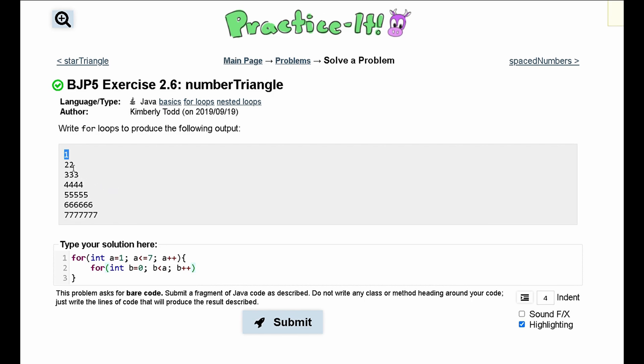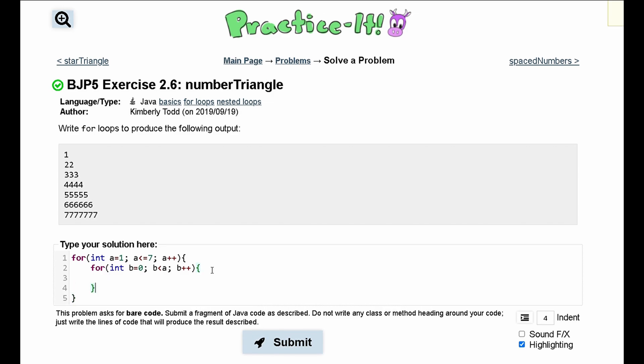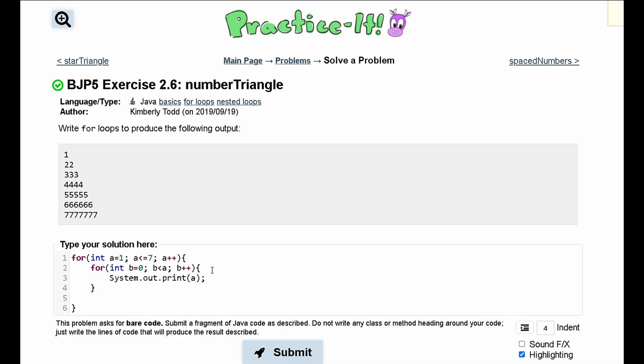So in here, we can have brackets like this, and then we could have our system dot out dot print line statement like this. Actually, it needs to be a print statement, and that is because the numbers are all going to be on the same line. It's going to print out a, and then outside of this loop, once this loop is done running, we need to go on to a next line.